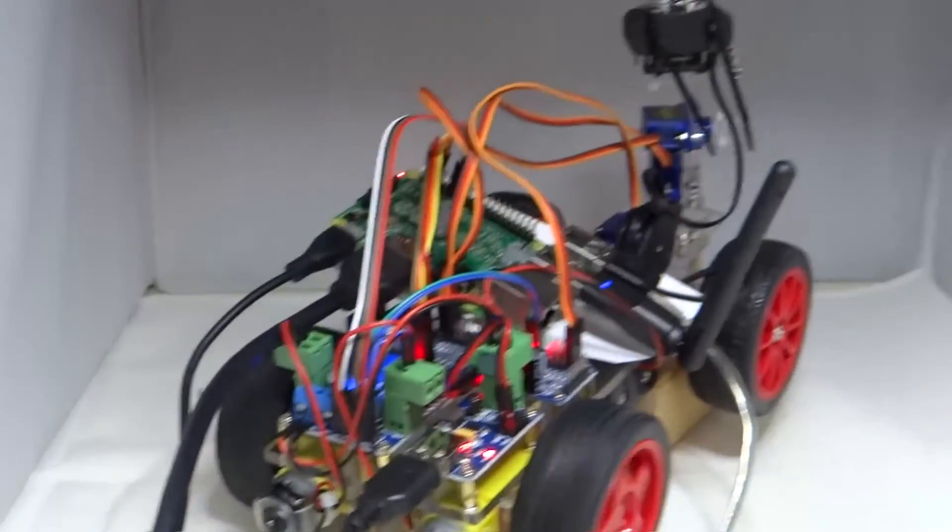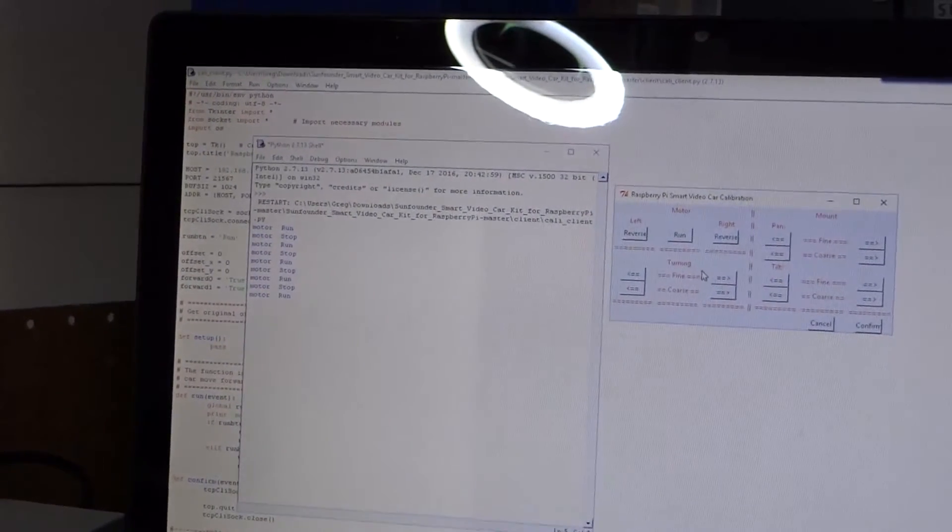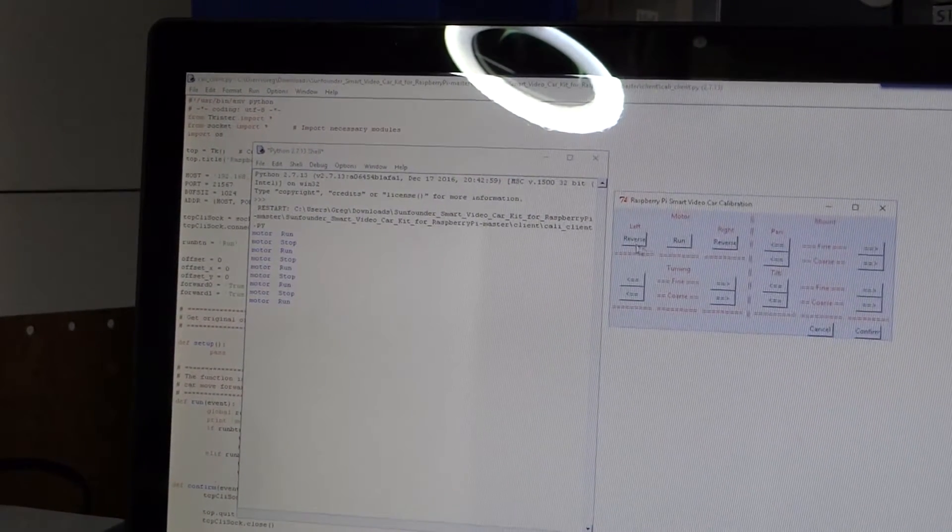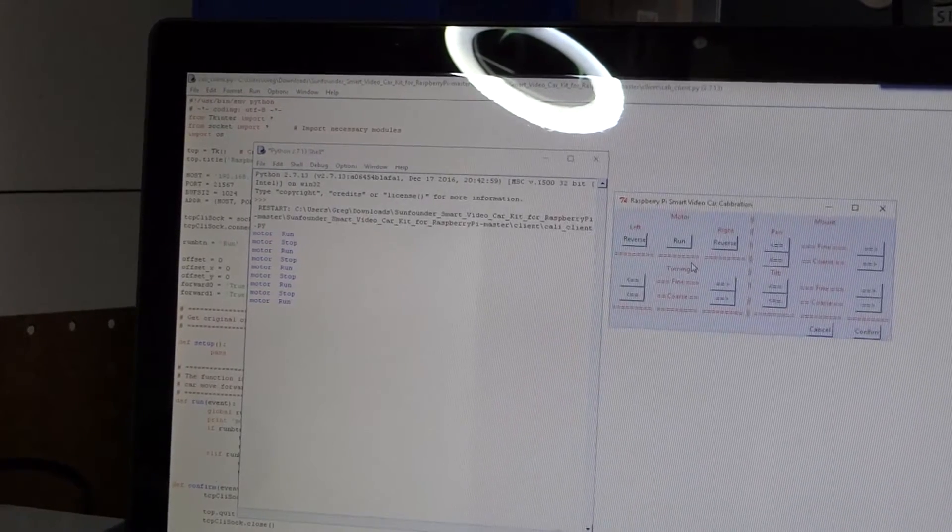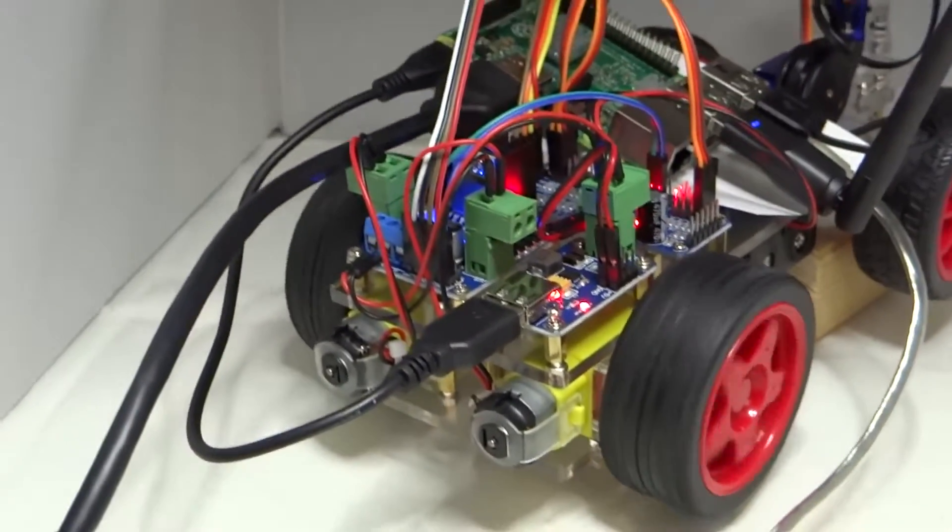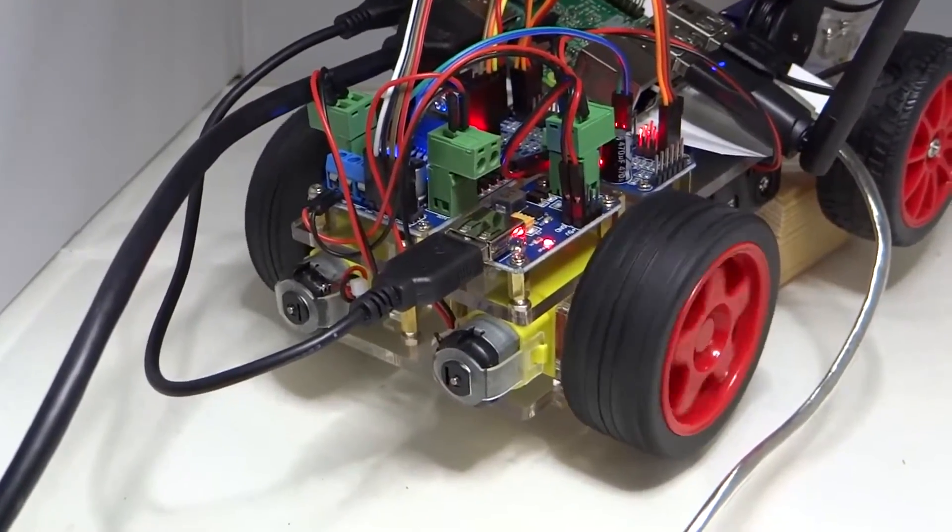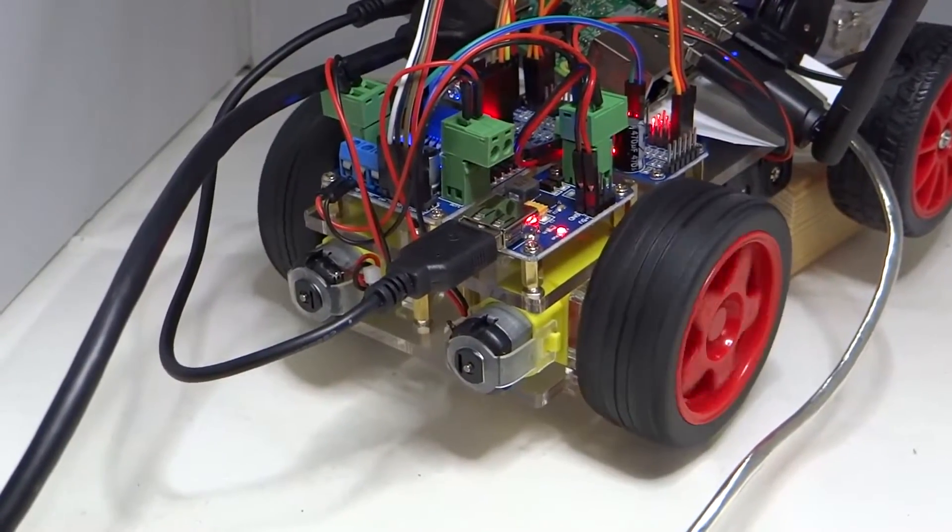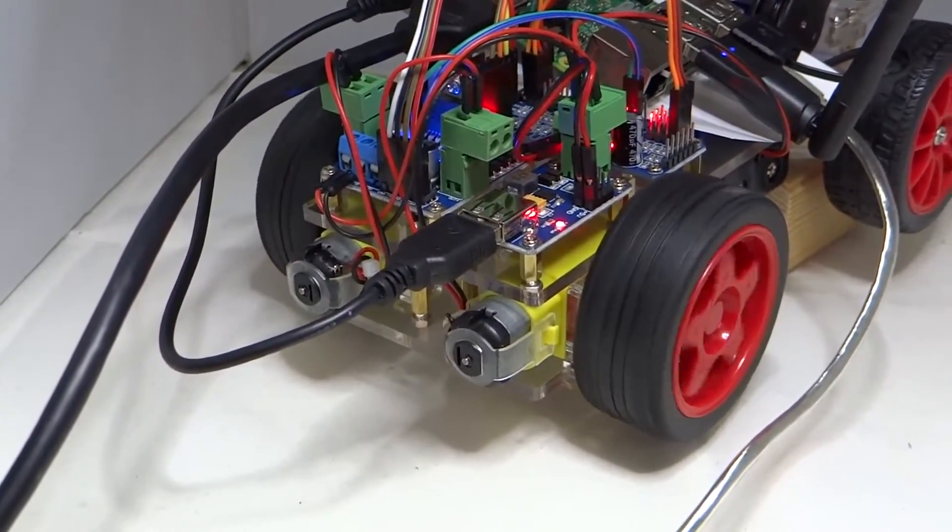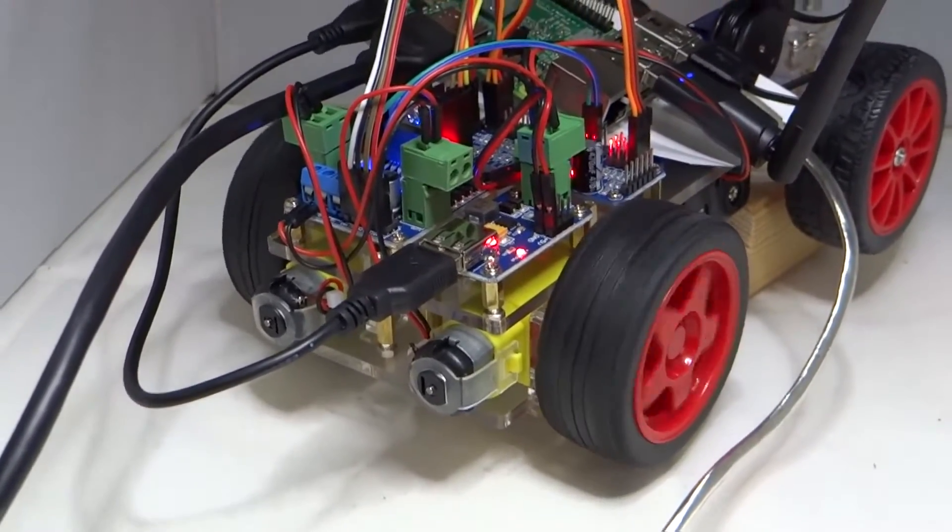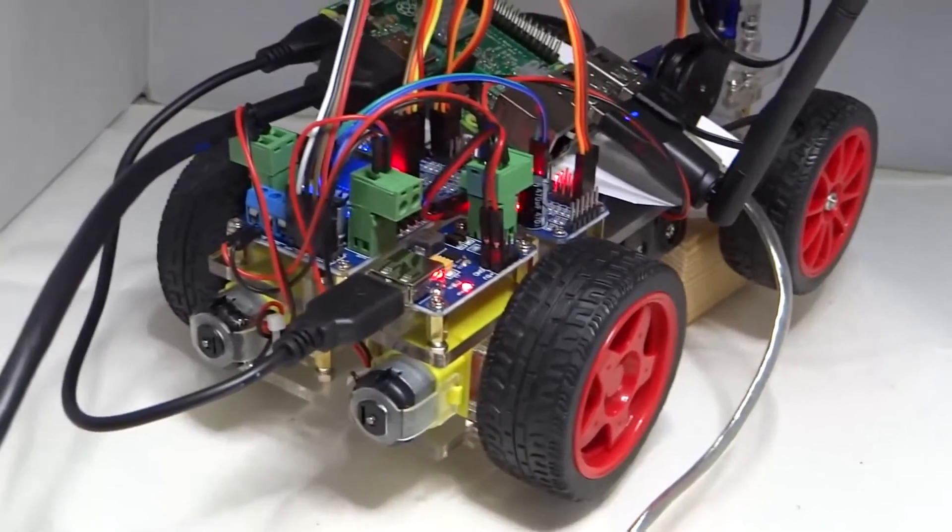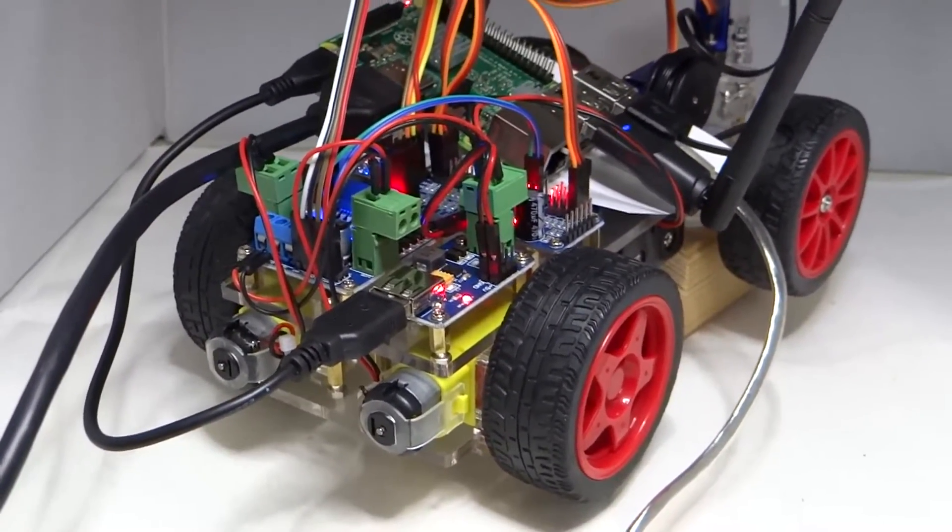What SunFounder recommends we do is that we don't have to rewire. We just have to tell the system that we want them reversed. I clicked on left-reverse and right-reverse, and in the software, it changed the software to make it go in the correct direction. I'm going to click on run again, and that will stop. And now the rear wheels are calibrated.